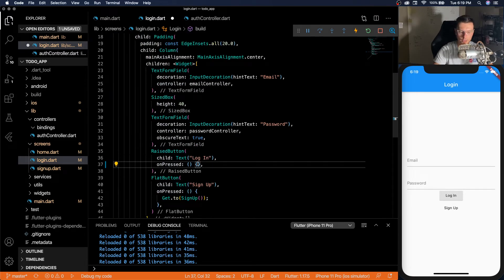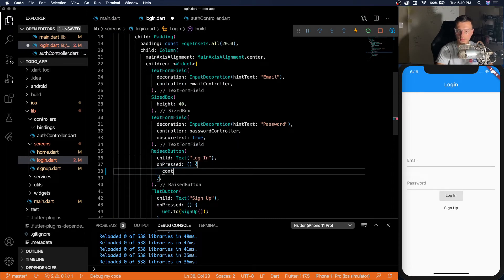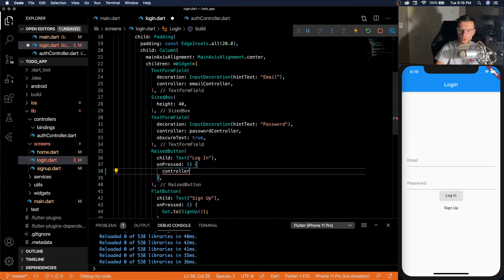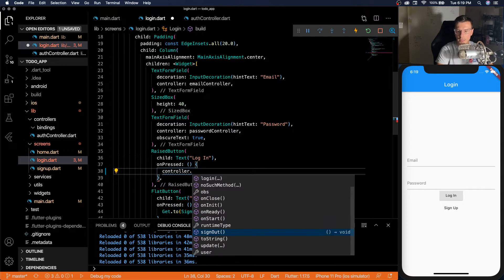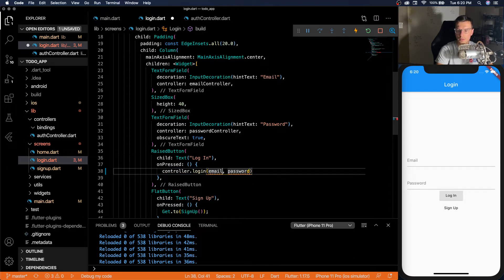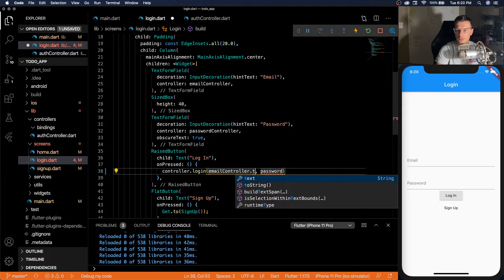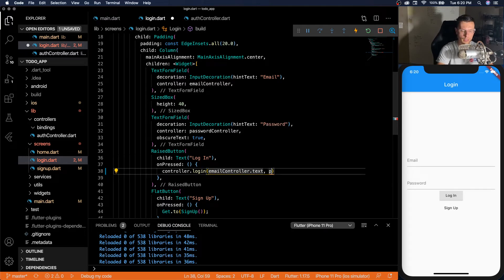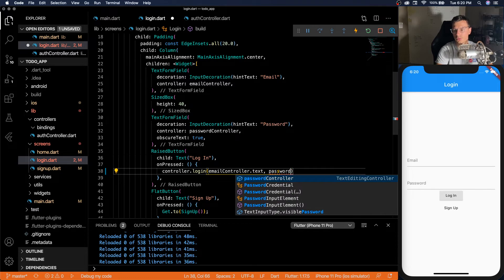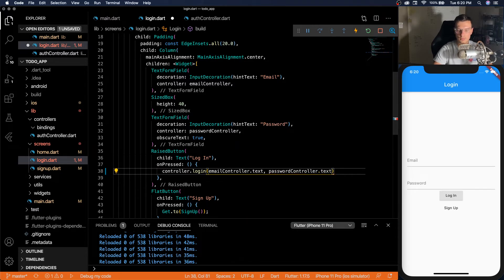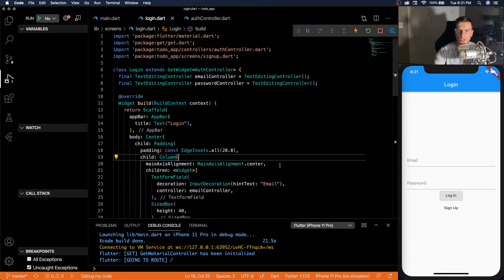Once we have that, we can go to login, do controller dot login. We have our email controller dot text and our password controller dot text.